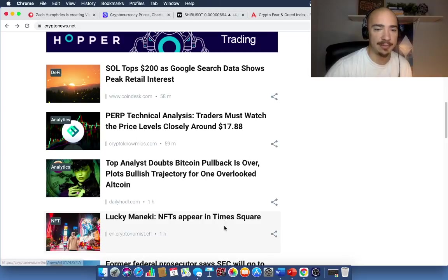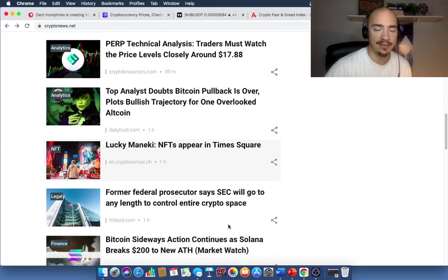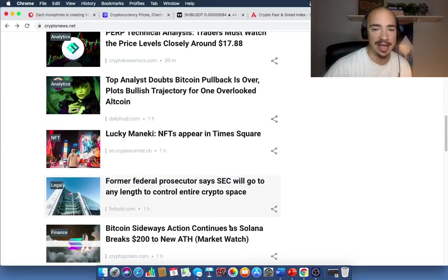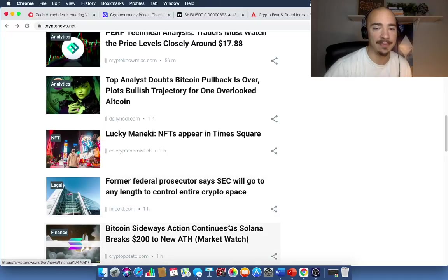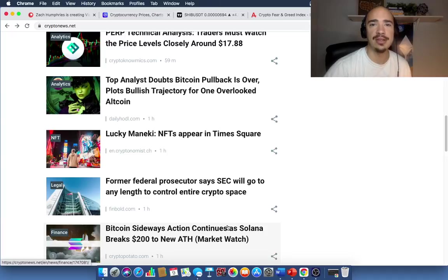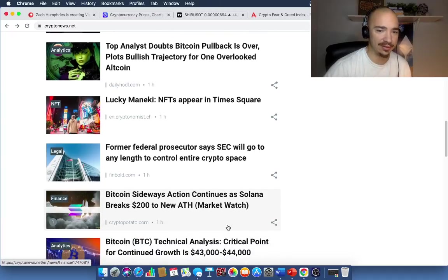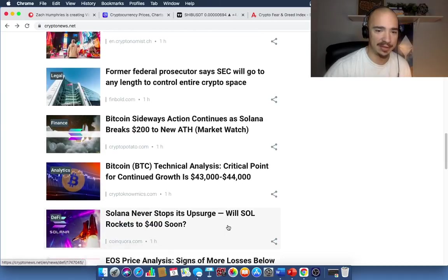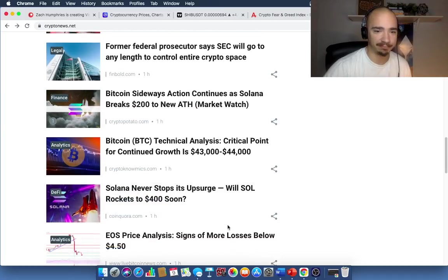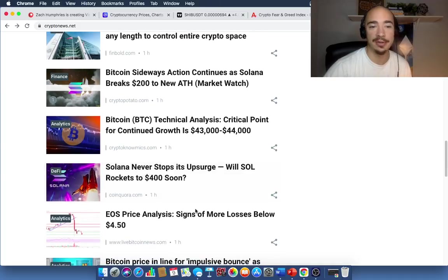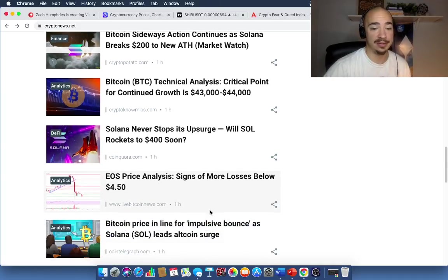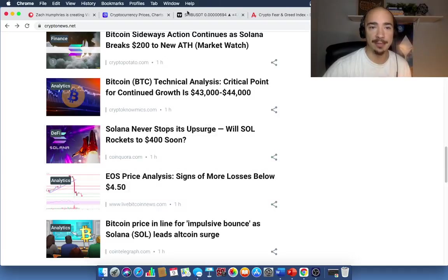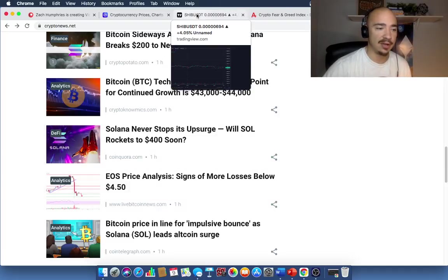A couple other things. NFTs appear in Times Square. NFTs continuing to skyrocket. It is just absolutely insane. A Bored Ape Yacht Club NFT just recently sold for $2.2 million. Crazy. Now this article is saying, Solana rocket to $400 soon. I mean, it's just wild what DeFi is doing right now. It is absolutely off the charts.